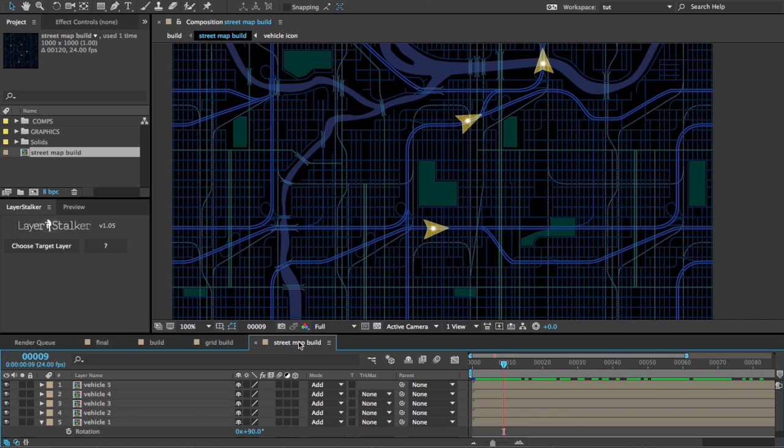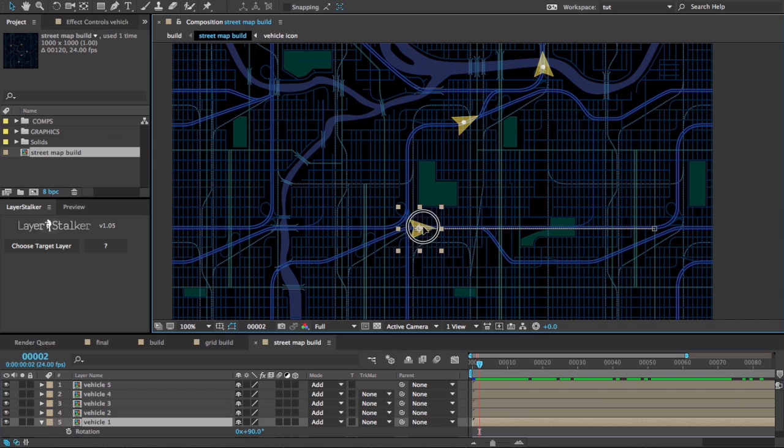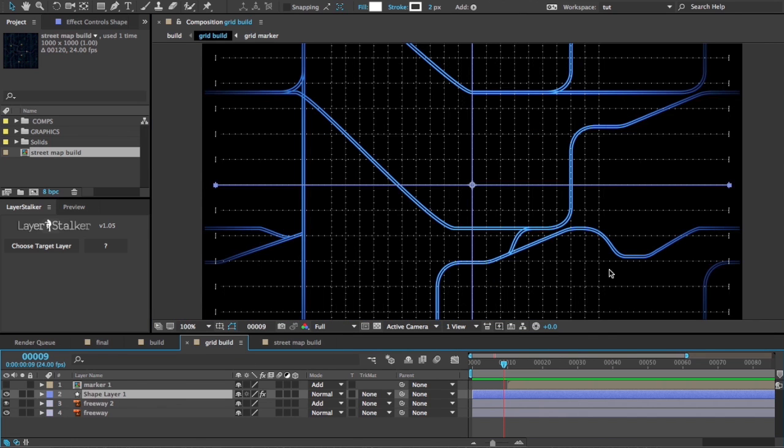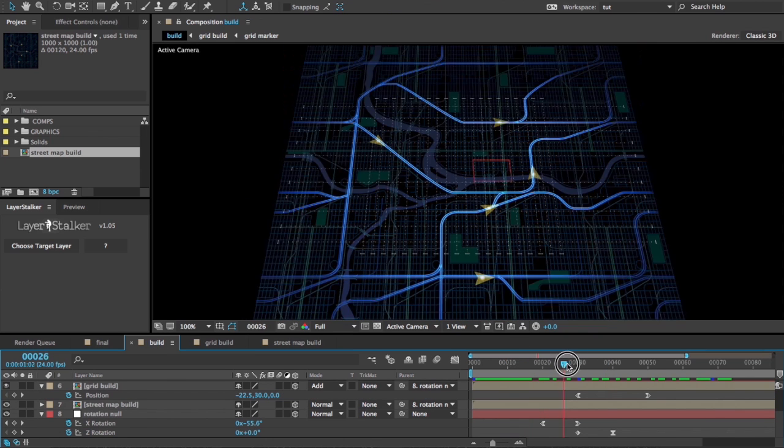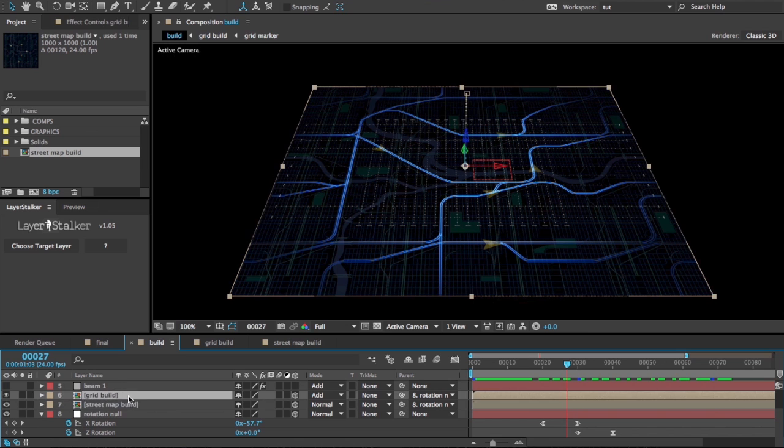So what I've made that out of is this street map comp in which I have these little icons animating around. I've got this grid layer with a few highlighted hero streets, and then I have this comp where I've brought both of those two comps in.